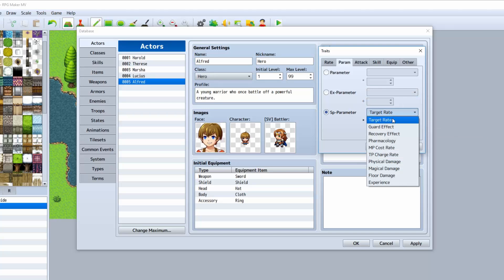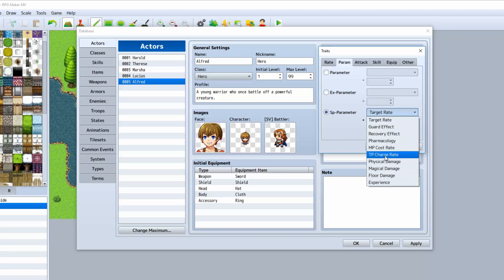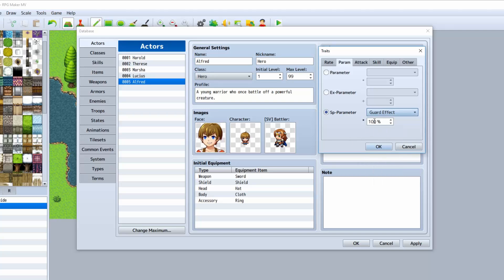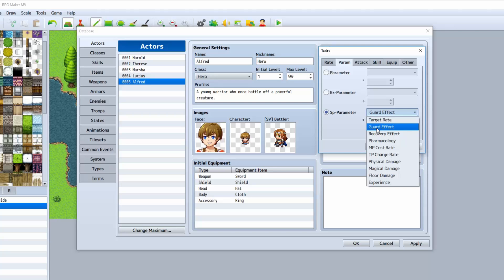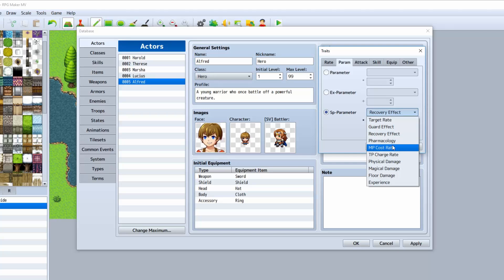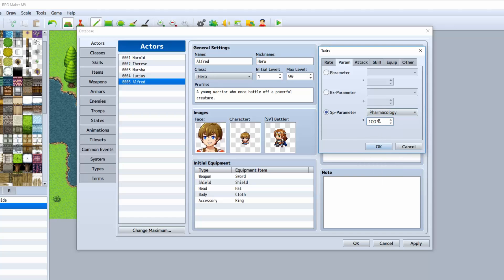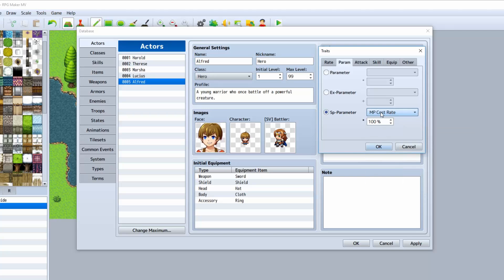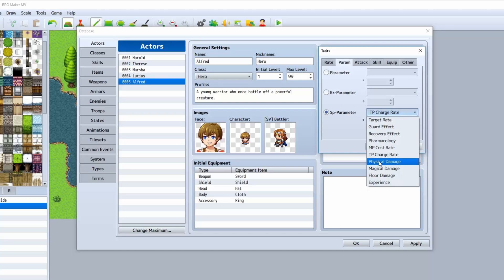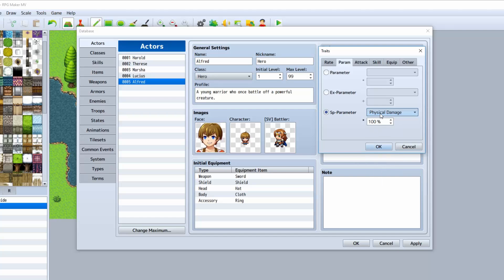The SP parameter basically allows you to change similar things but other things as well. Target rate means he will be targeted more. Guard effect gives you more defense when you're defending. Recovery effect amplifies how much you recover from either an item or a spell. Recovery rate does magic, and pharmacology does items. MP cost rate can actually make him use half or double MP. TP charge rate determines how fast he charges up his TP.